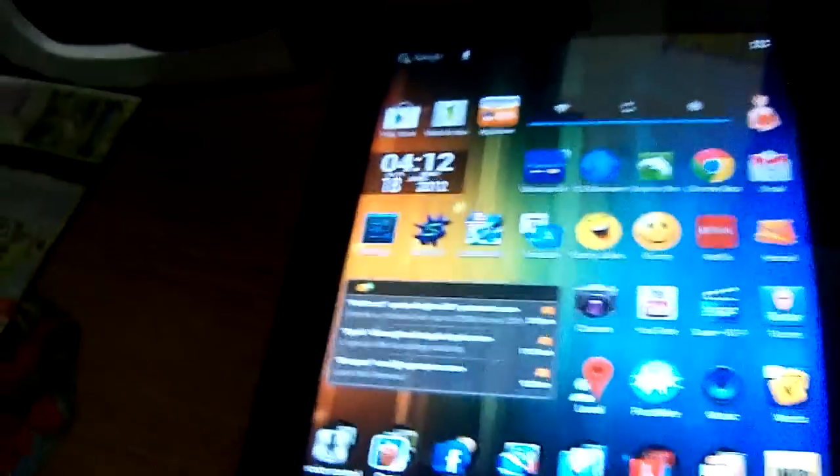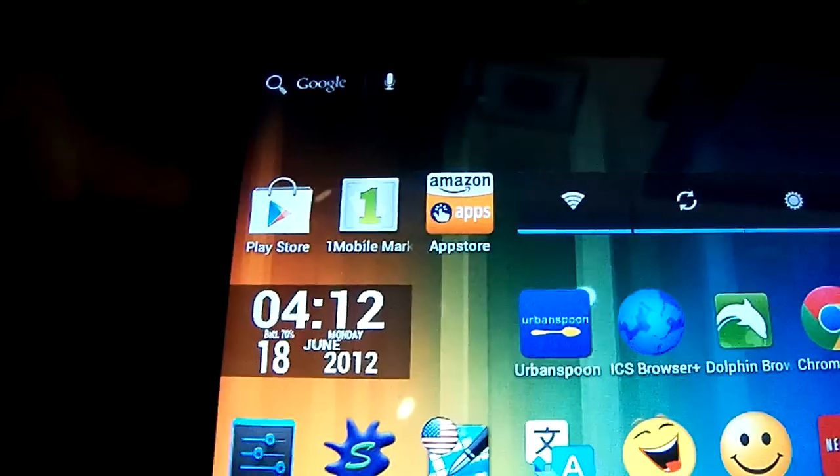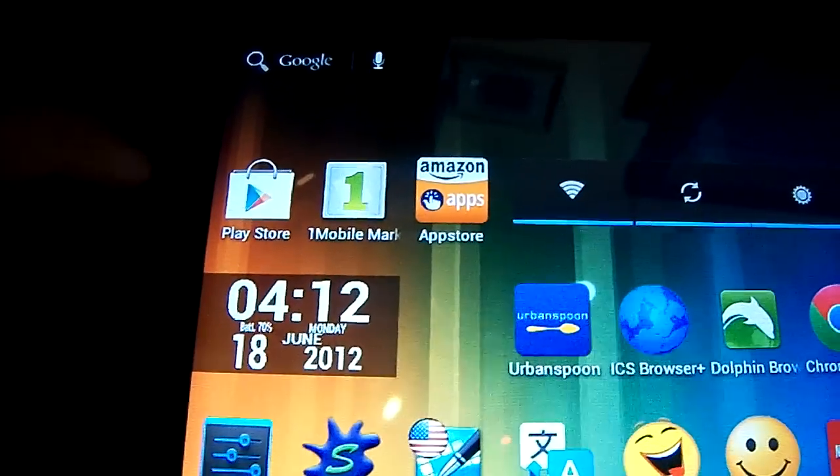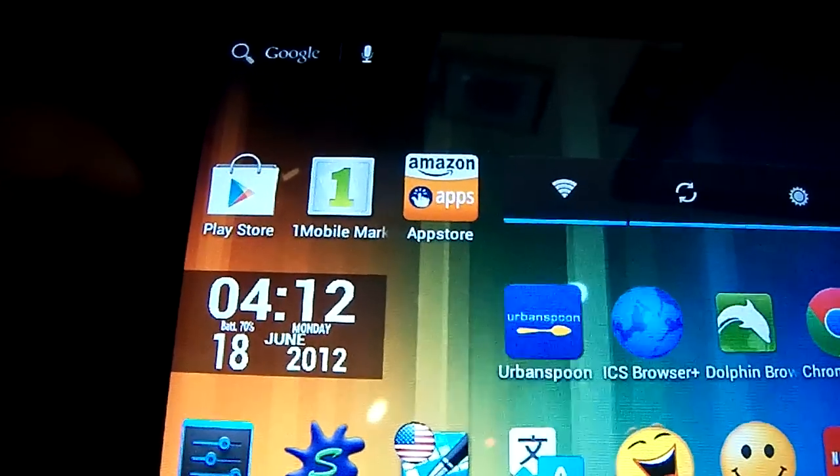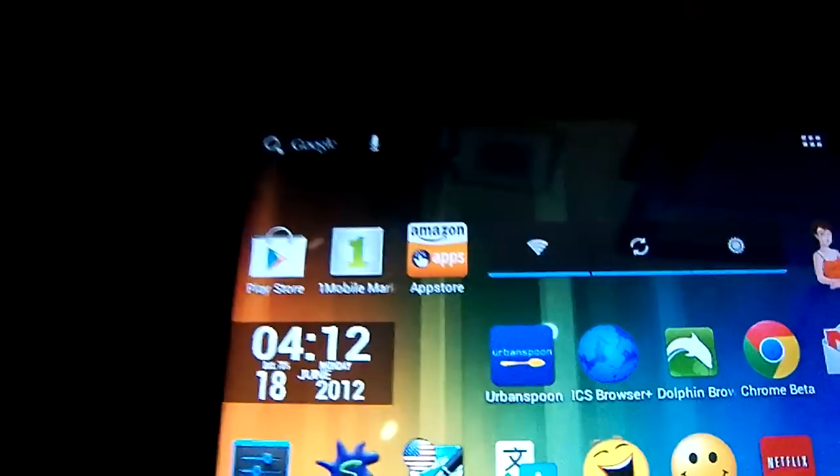Hey, in this video tutorial I will be showing you how to get many more app markets or app stores on the Onda VI40 tablet.